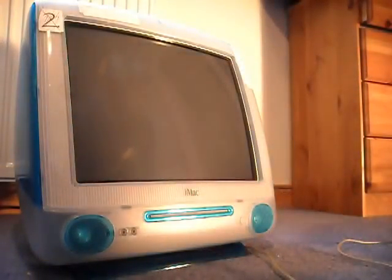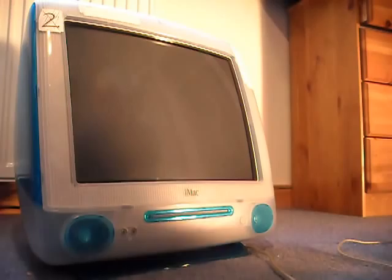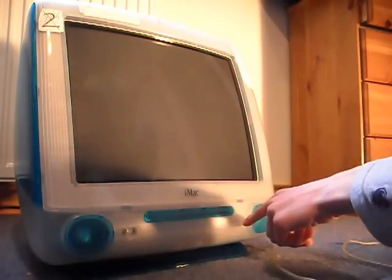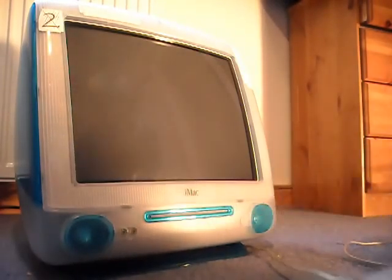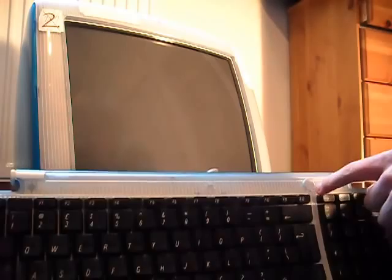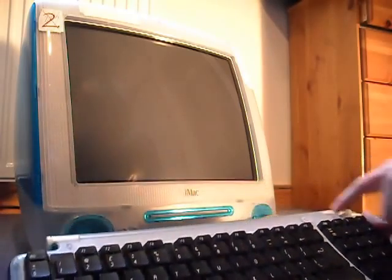The really cool thing with this iMac is that you can turn it on using that on button or the on button on the keyboard. So I'm going to click on the keyboard.